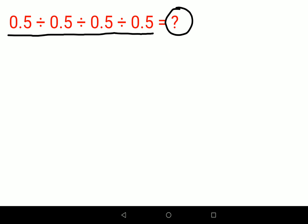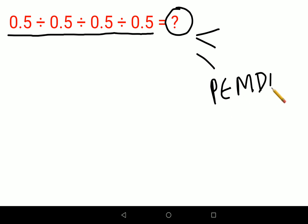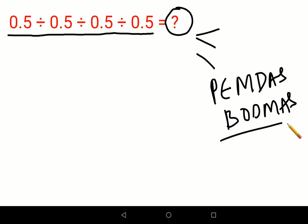First things first — there are literally 2 to 3 methods in which you can do this. But before going ahead with all of that, you have to remember that your knowledge of PEMDAS and BODMAS — whichever works for you — has to be very, very clear.